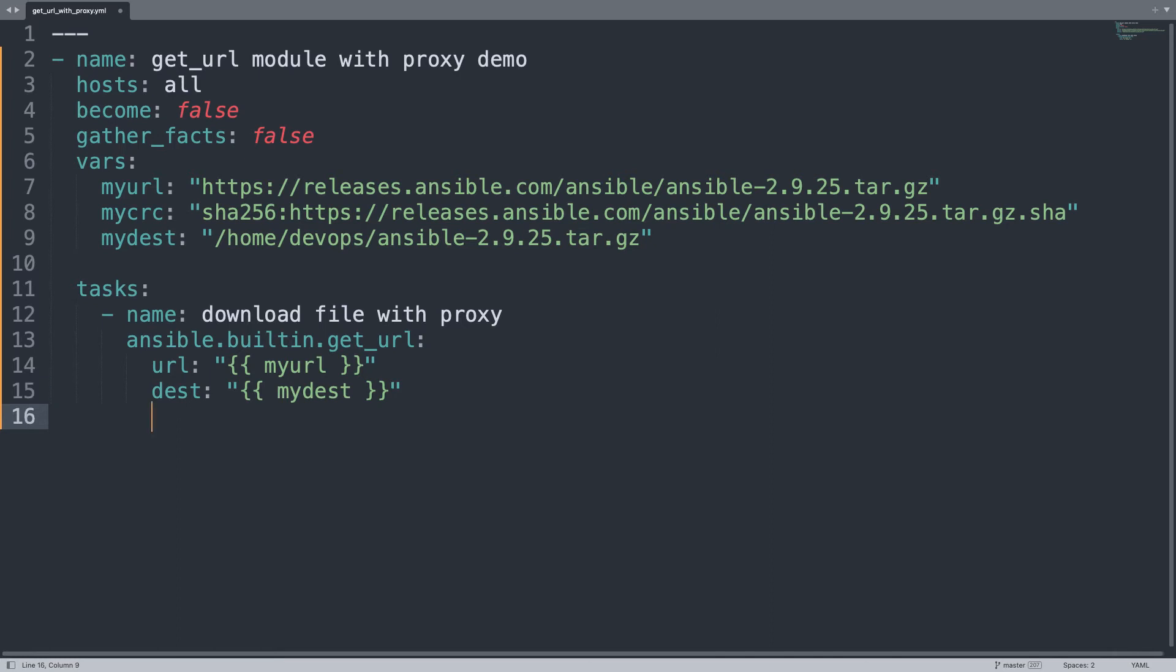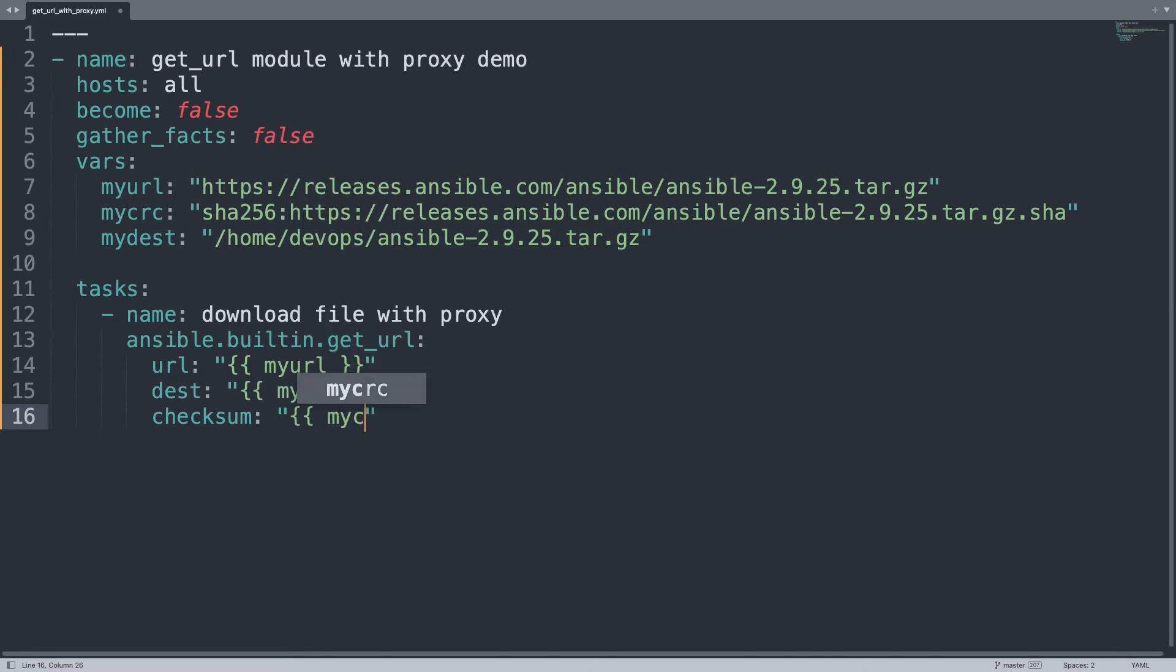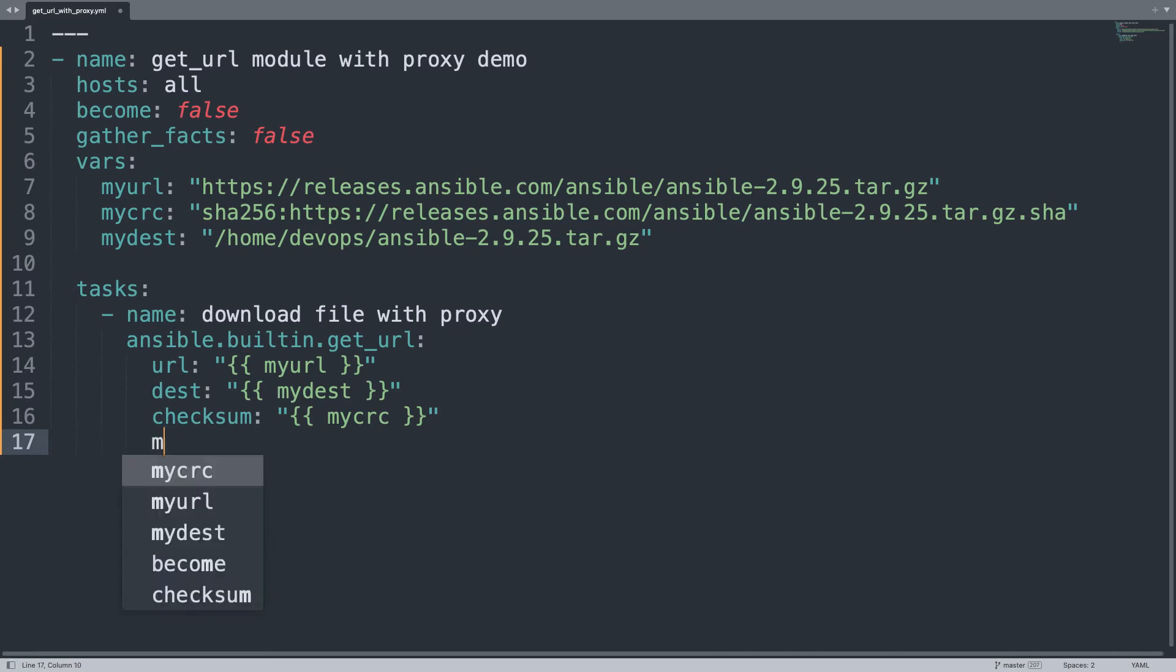And then let me add the checksum. In my case my crc. Here we go. Becomes very easy using variables.